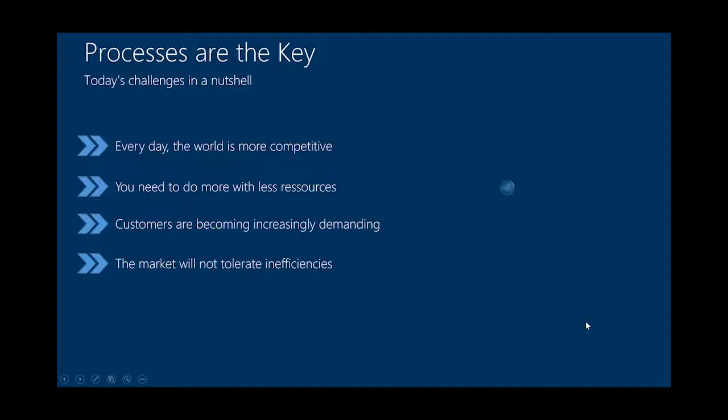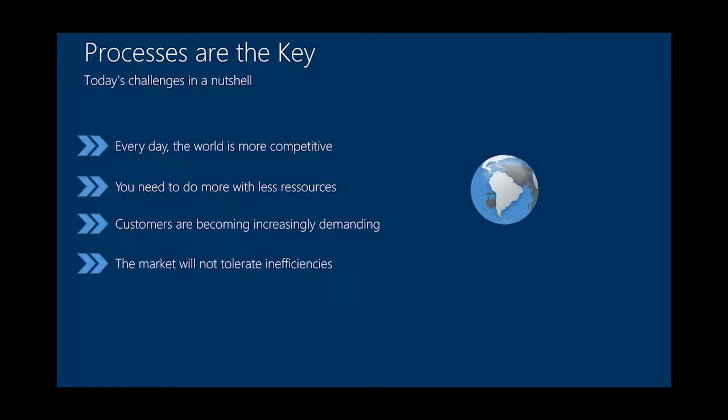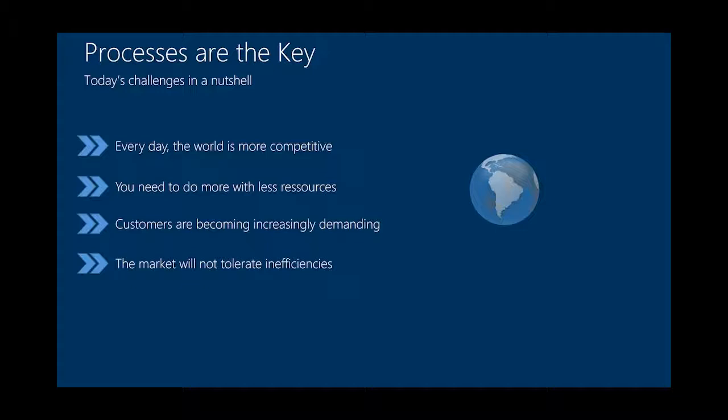Processes are the key. So maybe what happens every day? Today's challenges here. The world is more competitive every day. That's what you know, what we know. Everybody feels it every day. And the second point is what we have to do is we have to do more with less people, with less resources. Therefore, processes become more important than in the past.